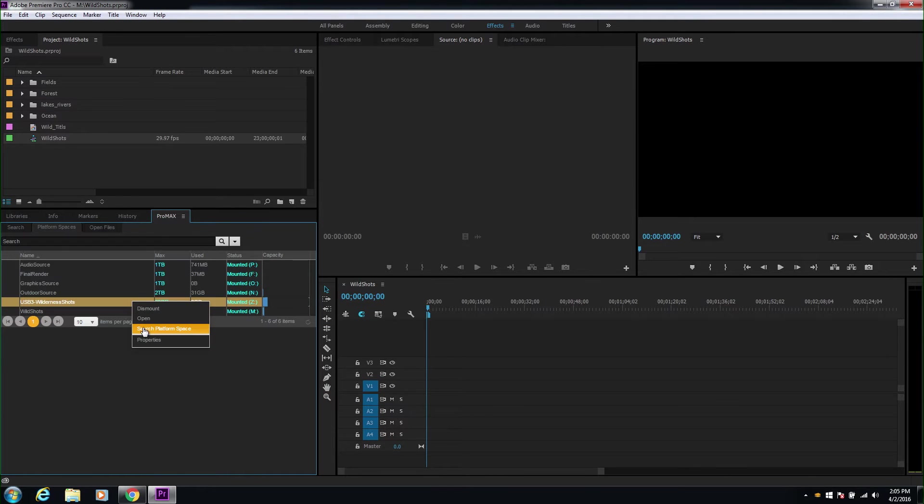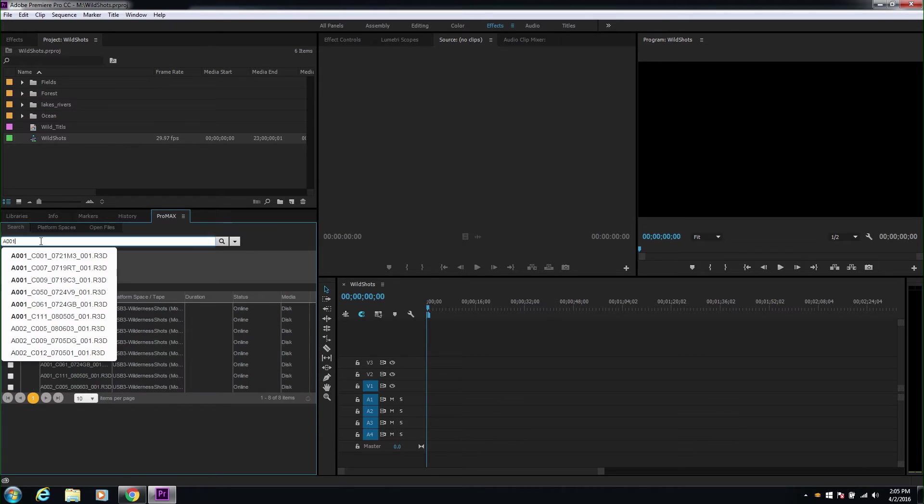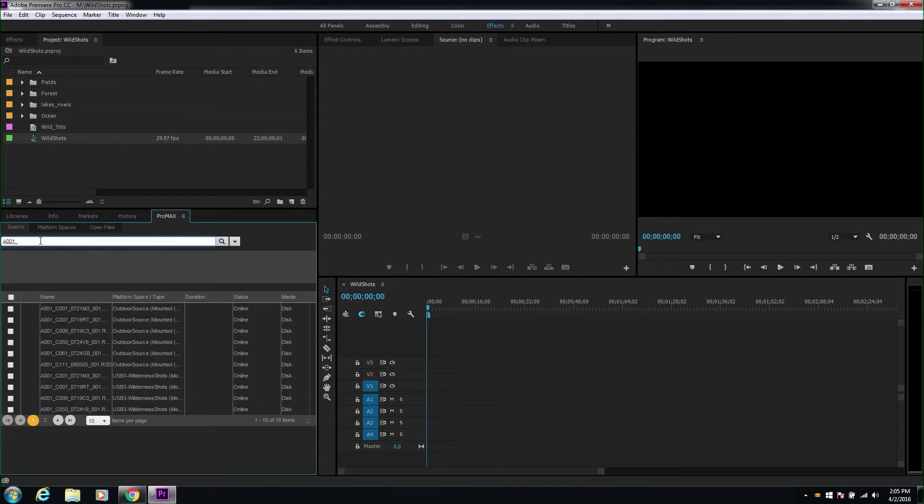We'll start by doing a search, and we'll look for clips starting with A001. This way we can preview, log, and tag with metadata for production.